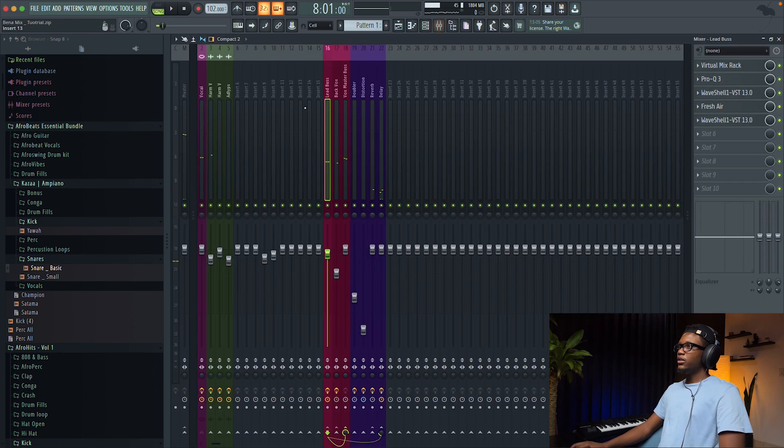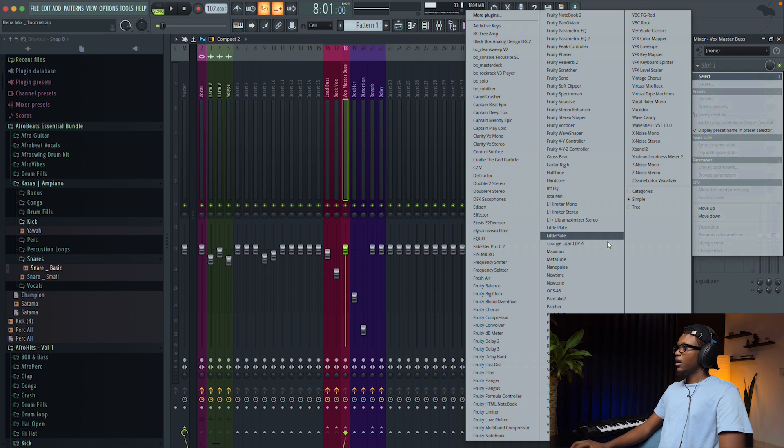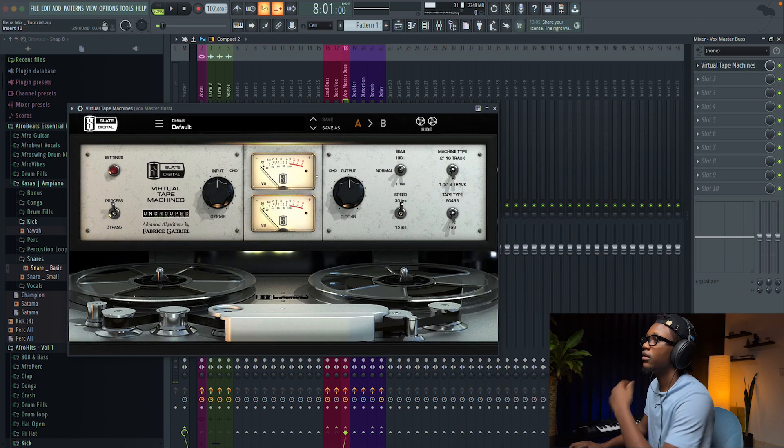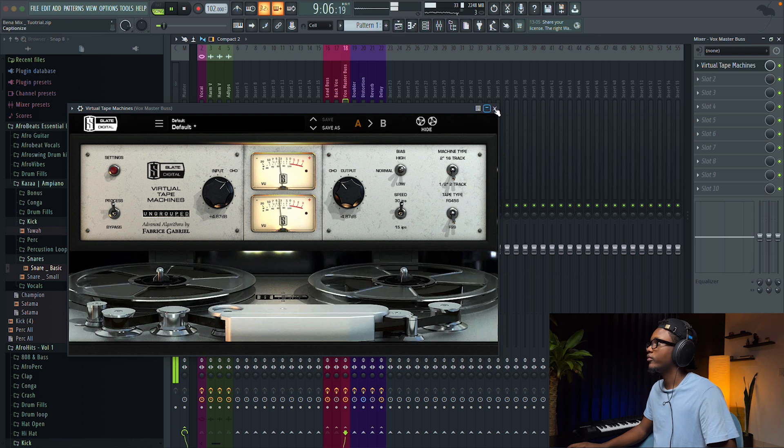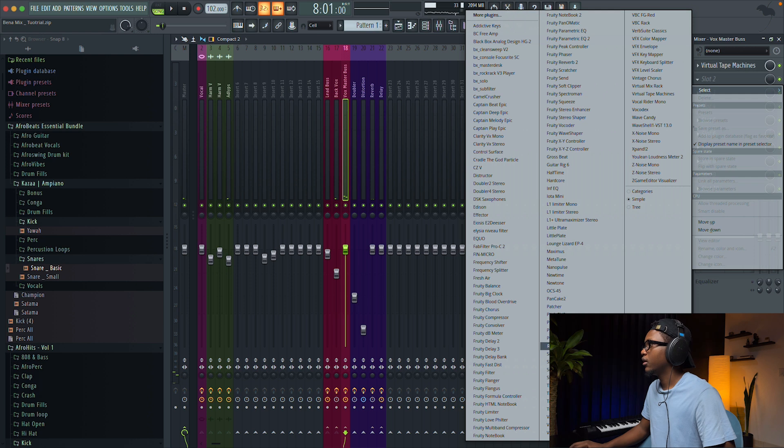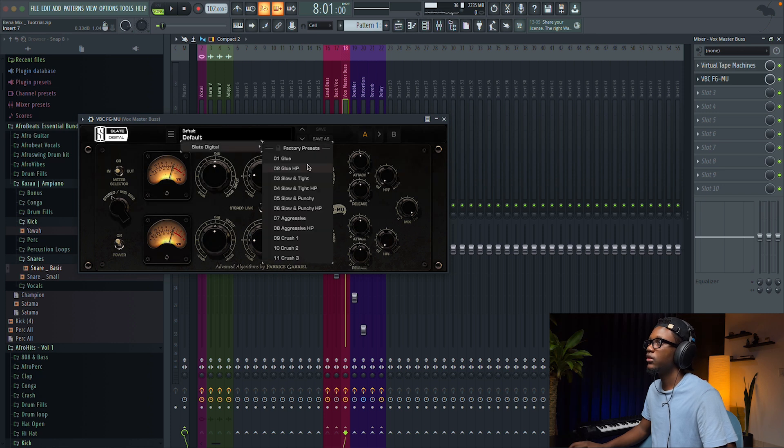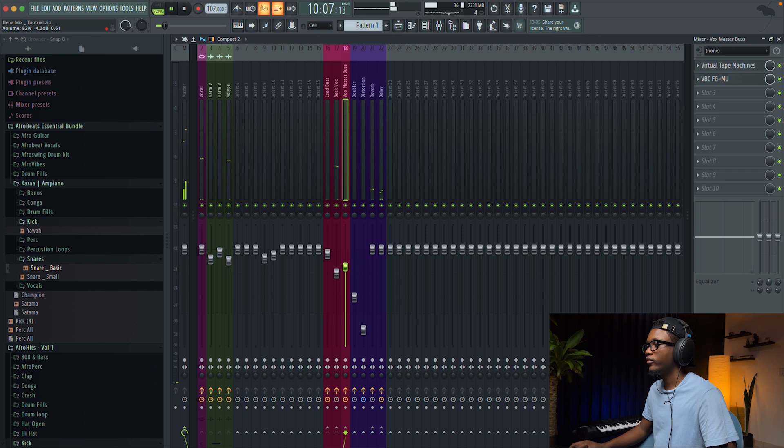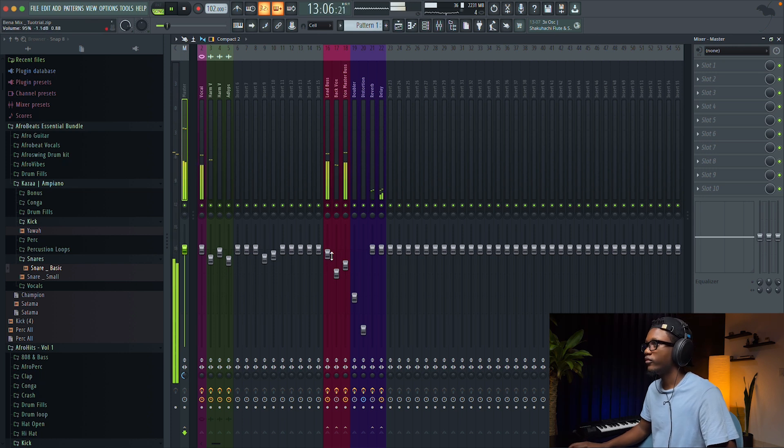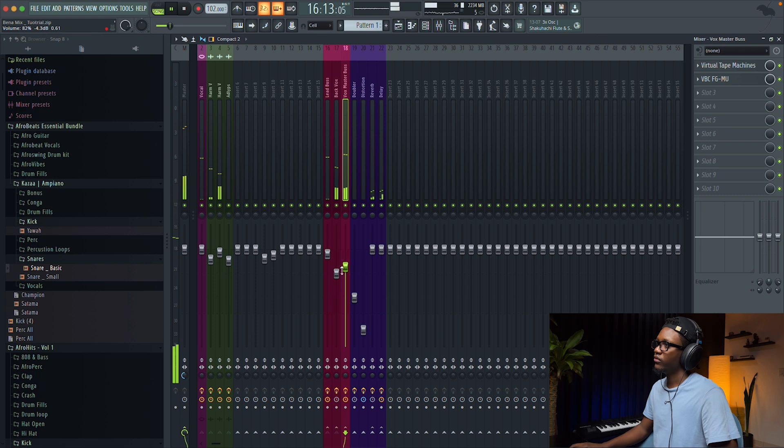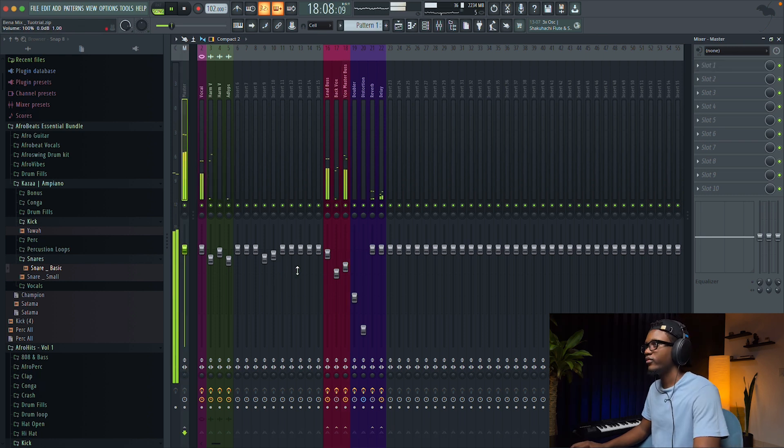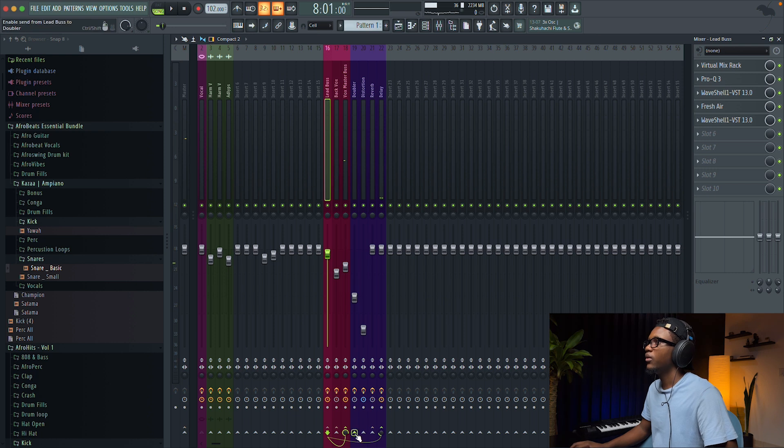We have our lead vocals go to the delay right here. And then guys on the master bus, one thing I can do is adding the virtual tape machine. So I'm gonna add body and then also I'm gonna add the compressor by Slate and then select this preset, the glue one always works. Nice.